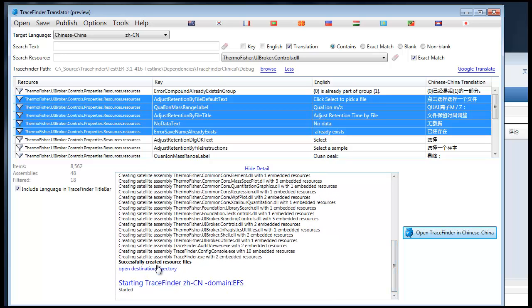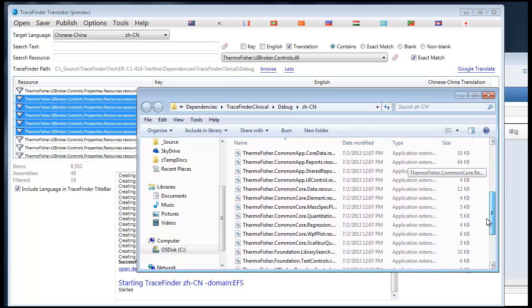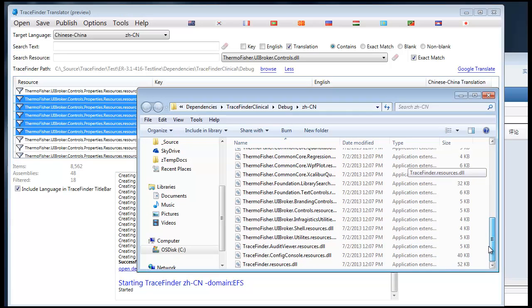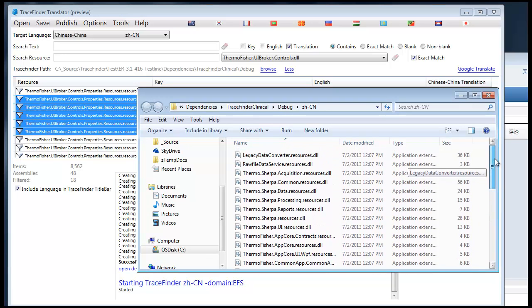You can also open up the directory in which TraceFinder Translator places those translation DLLs.